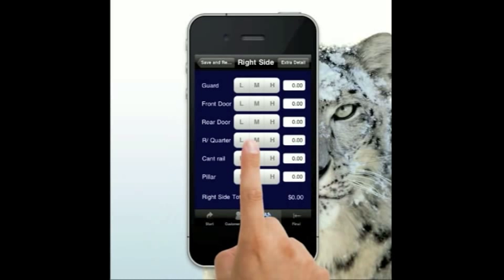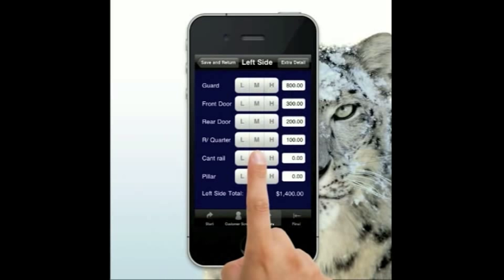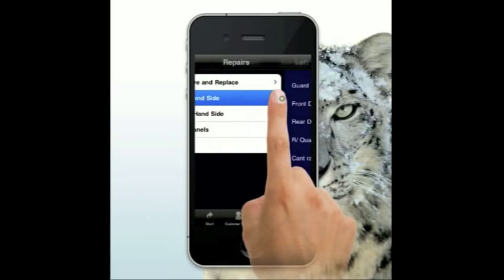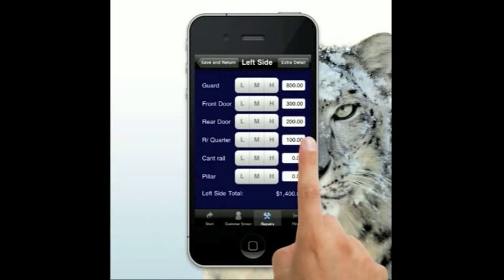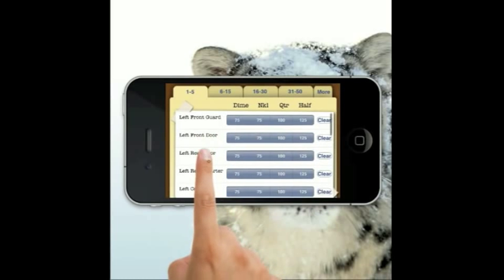Another major improvement — which is probably why this update took so long — is we've created a dent matrix for American, North American, and Canadian techs. On the phone we lack a little screen real estate, so the way it works is: choose a panel and then turn the device to landscape. As soon as the machine is tilted, you get this new dent matrix screen appear.